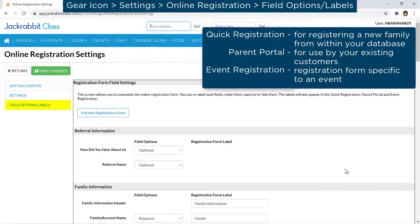These settings also affect the Quick Registration Form, Parent Portal, and Event Registration Form.